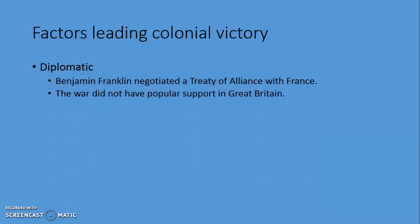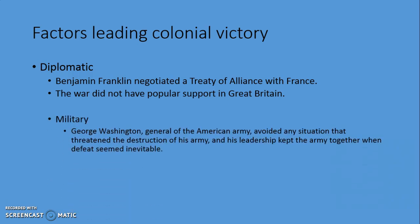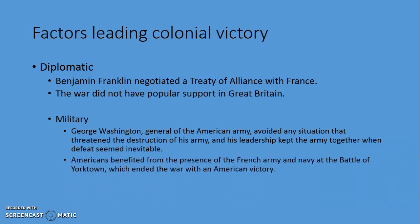Eventually the Americans won. Benjamin Franklin negotiated a Treaty of Alliance with France — an agreement of cooperation between two countries. France came in to support the Americans against Britain. The war also lacked popular support in Great Britain. George Washington, as general of the army, may not have been the best military strategist, but his ability to keep the army from losing and his leadership in rallying troops were crucial. French support, secured through the Treaty of Alliance, helped the Americans seal victory at the Battle of Yorktown, ending the war with Great Britain.